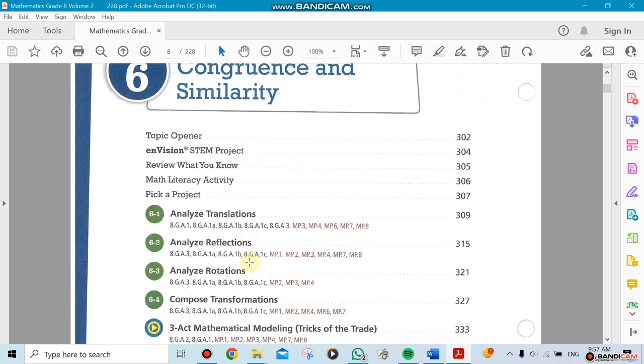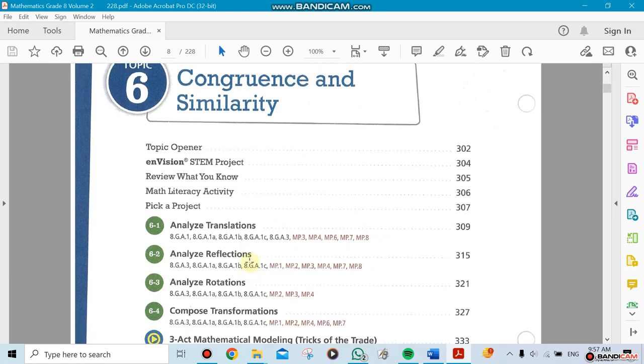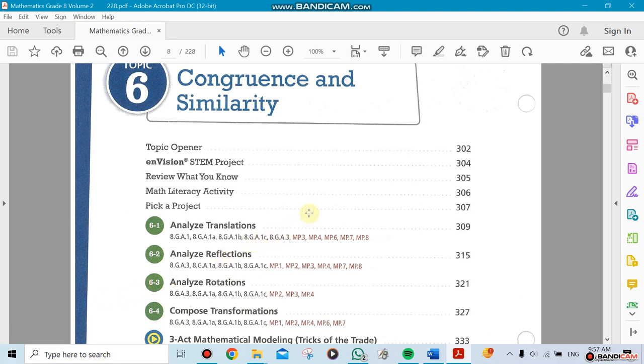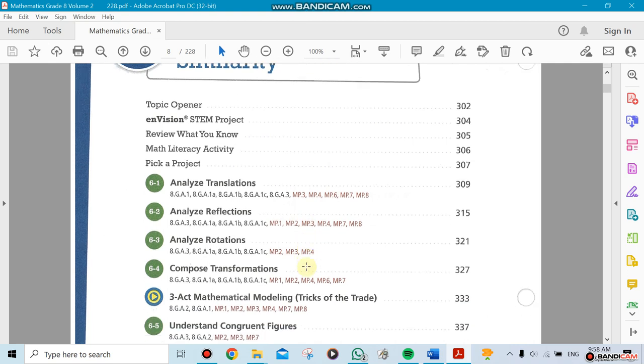Chapter 6 is congruence and similarities. We're talking about triangles. For example, if we need to translate a triangle from one place to another place, that's what we call translation. We're not rotating it, we're not doing anything with it, we're just moving it around from here to here.